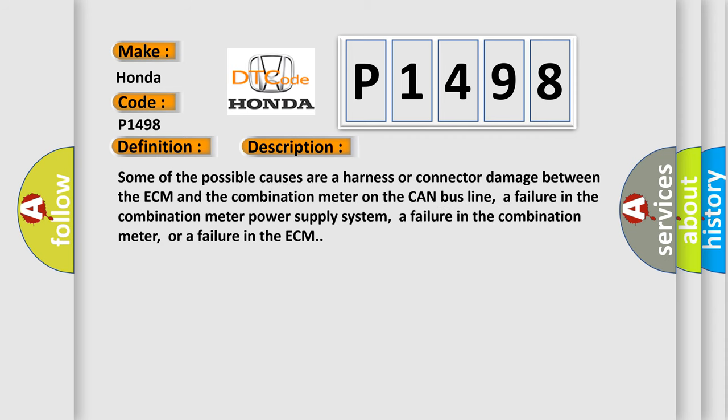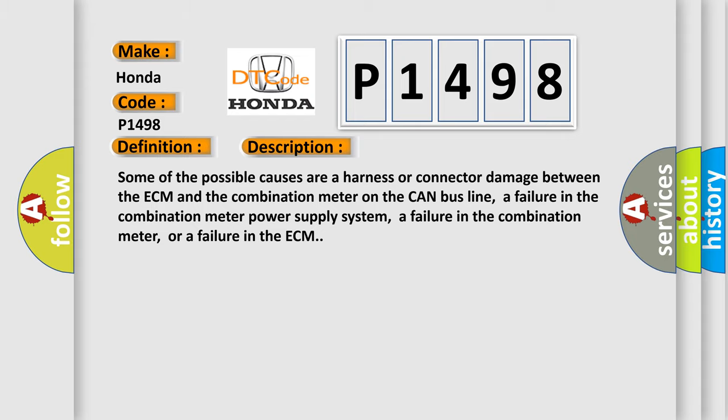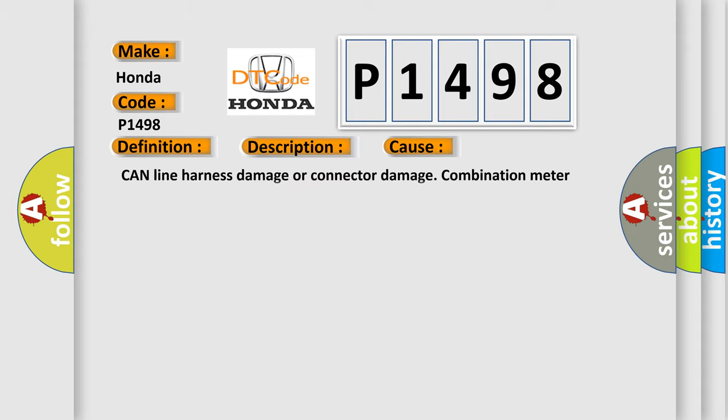Some of the possible causes are harness or connector damage between the ECM and the combination meter on the CAN bus line, a failure in the combination meter power supply system, a failure in the combination meter, or a failure in the ECM. This diagnostic error occurs most often in these cases: CAN line harness damage or connector damage, combination meter failed, or ECM failed.